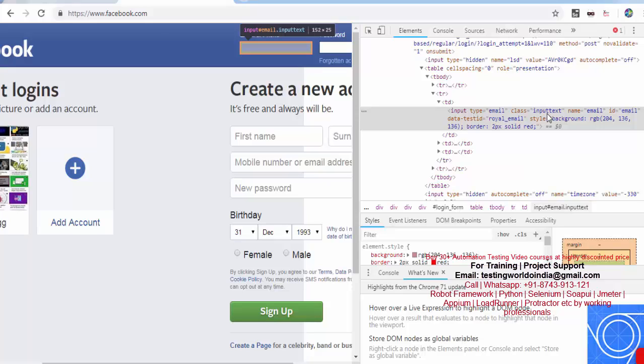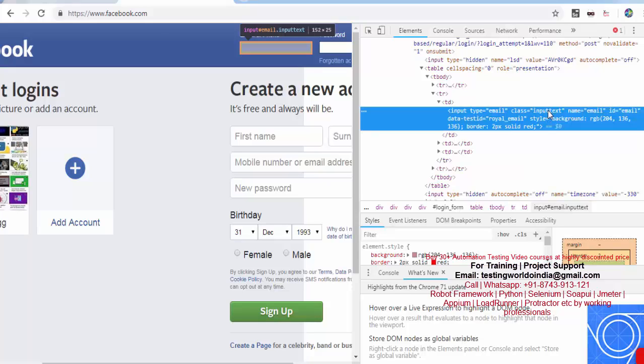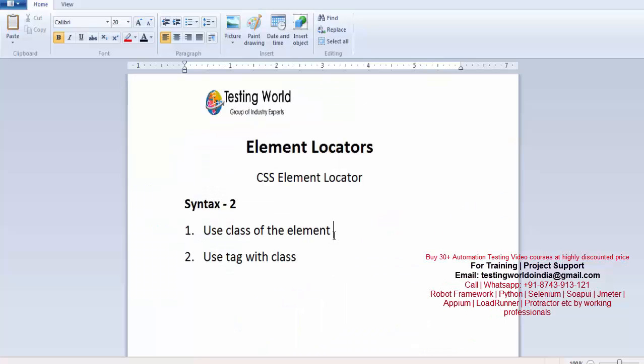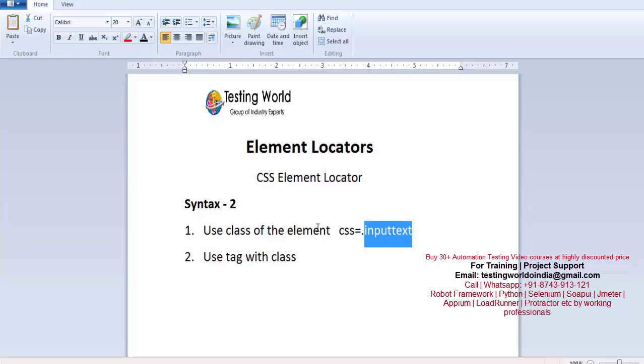So we can use this class to locate element through CSS. I just copy the class name. I'm coming here and first syntax, here we are going to write syntax by using class. So CSS is equal to, whenever you are using class name it starts with the dot. So I'm writing dot and whatever the class name you are giving, that is input text.